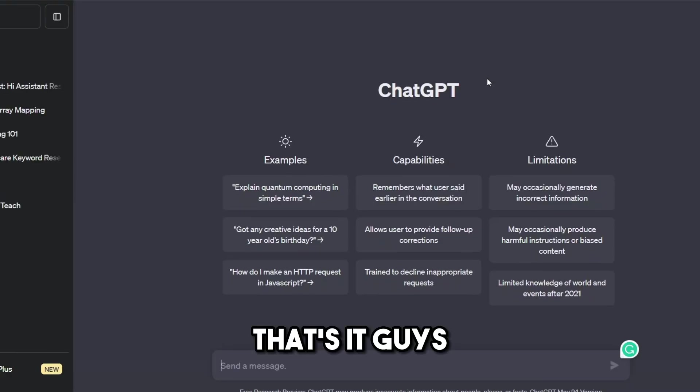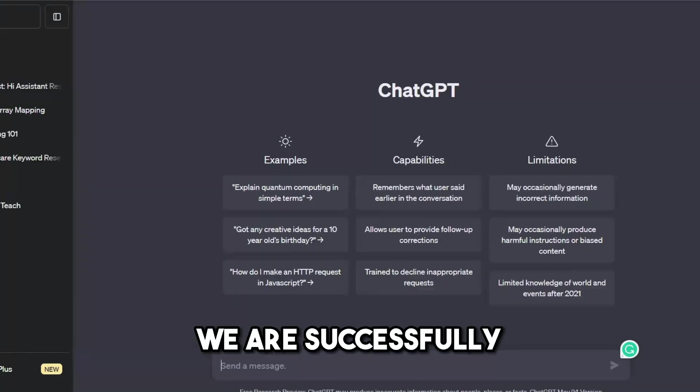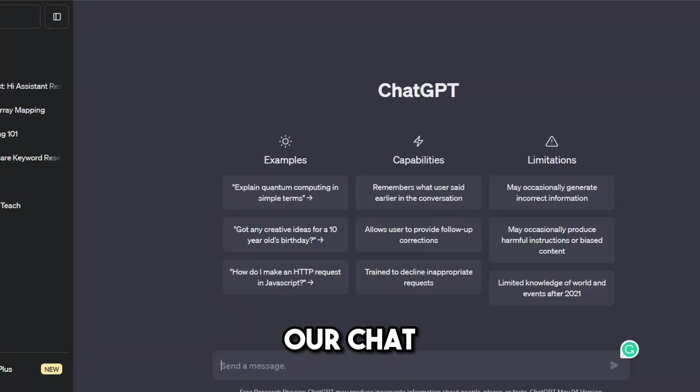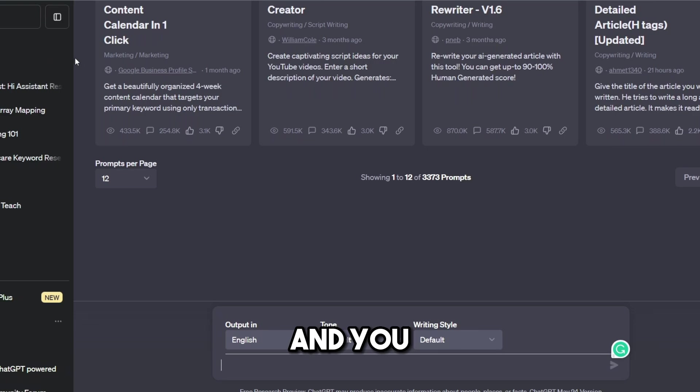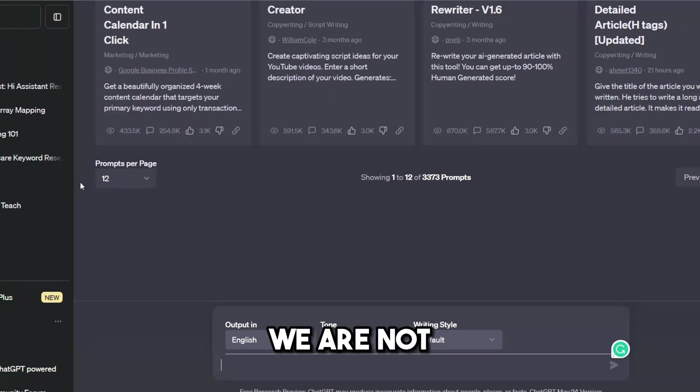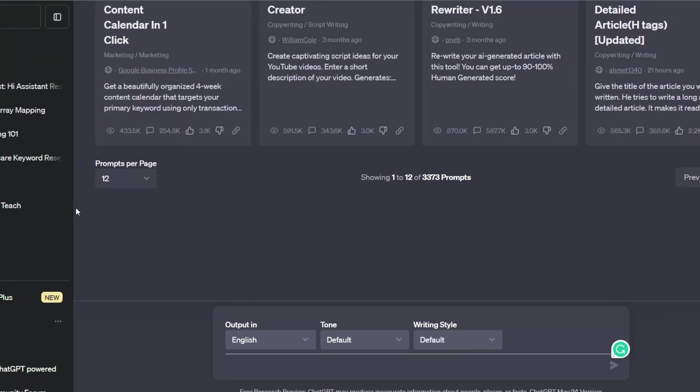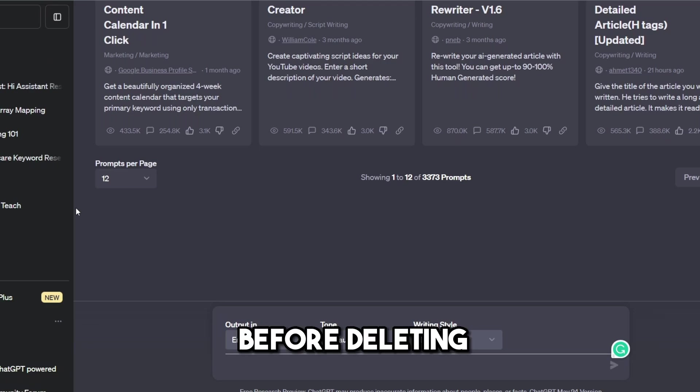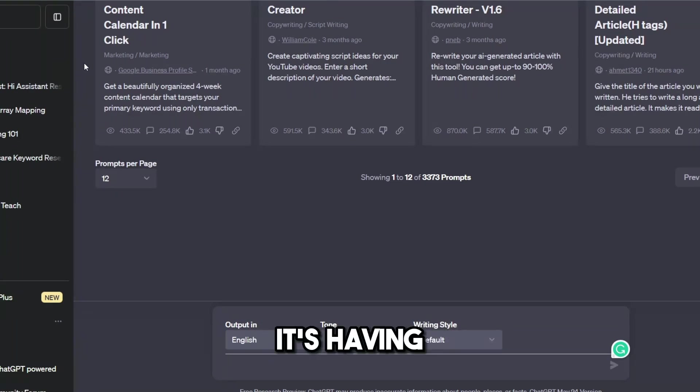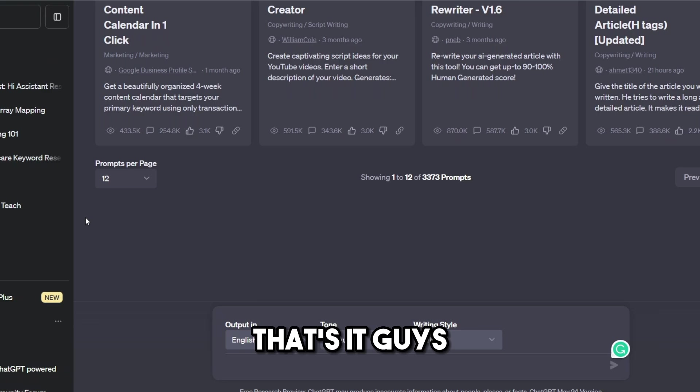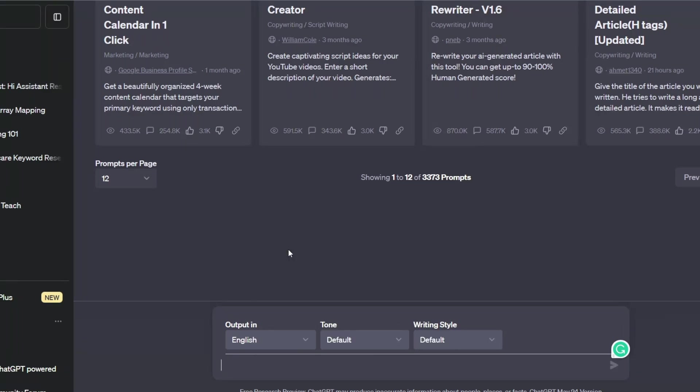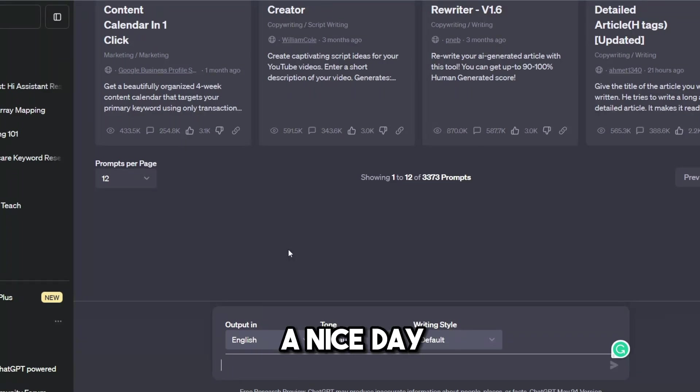That's it guys, we have successfully entered into our ChatGPT account and you can see here that you have not lost any conversations. What I had before deleting our account is still here, even for now. Okay, that's it guys. I hope you like this video. Thank you and have a nice day.